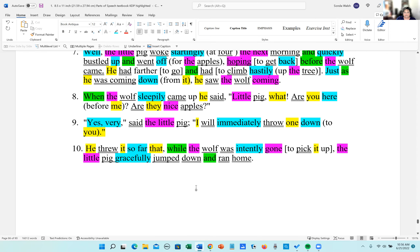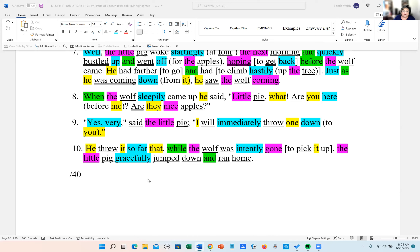This exercise has 40 adverbs in total. Put the number you have correct over 40 and you'll have your grade. I'll see you next time.